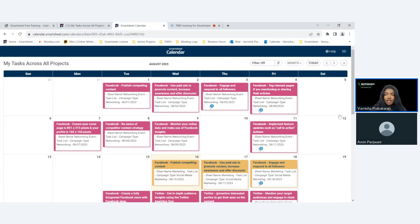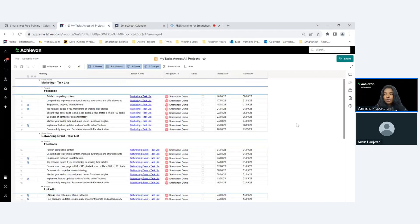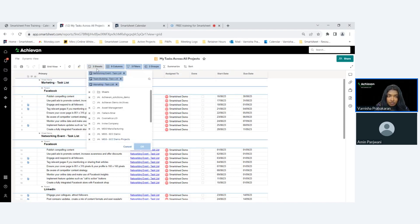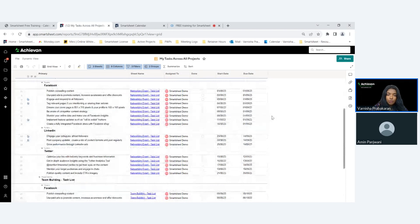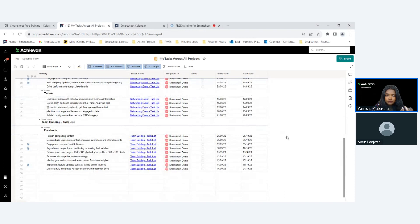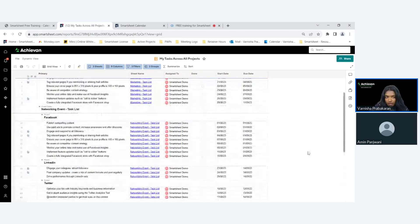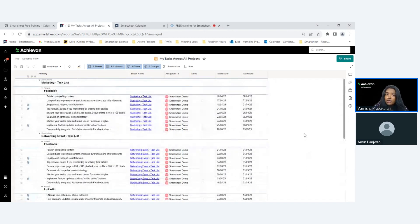Now let's look at how we create such a view and explore the different settings. I'm going to switch over to the source of this calendar — where did this information come from? You can see my report here, called 'My Tasks Across All Projects.' I have three sheets which are all of my projects: networking event, team building, and marketing. These are all tasks assigned to me. This is a great way to see all my tasks, but if I want it to look more visually appealing, that's what the Calendar App is for. Let's start to build one from scratch.